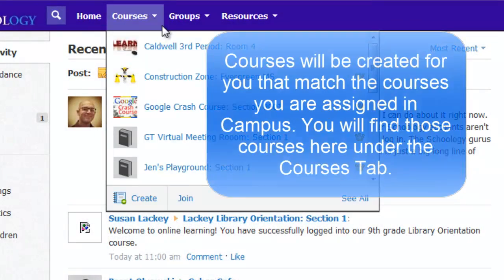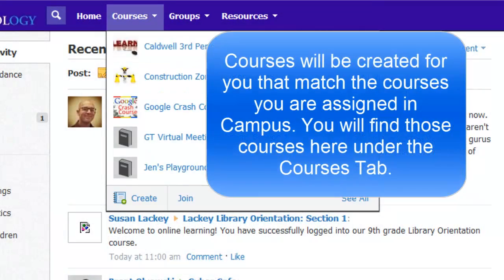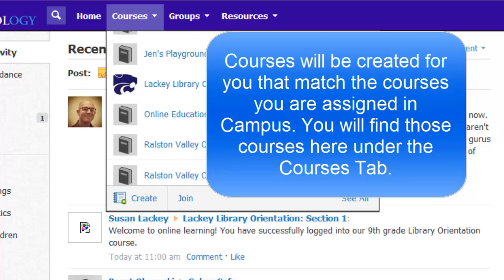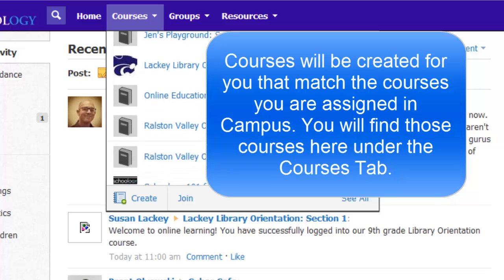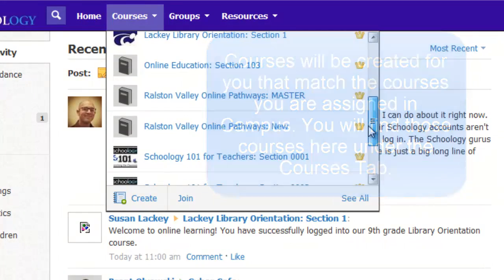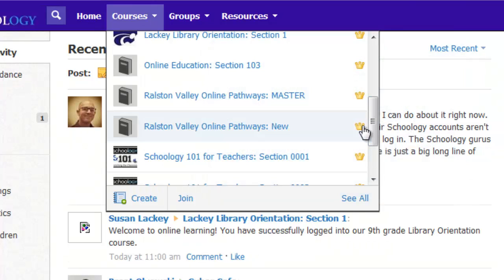So, you've found a class or all your classes in your Schoology account. It's there, but apparently empty. So now what? Let's go through four quick steps to get this empty shell into a great blended learning tool for use with your classes.